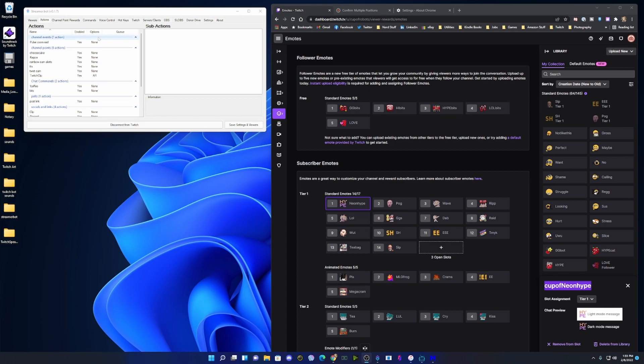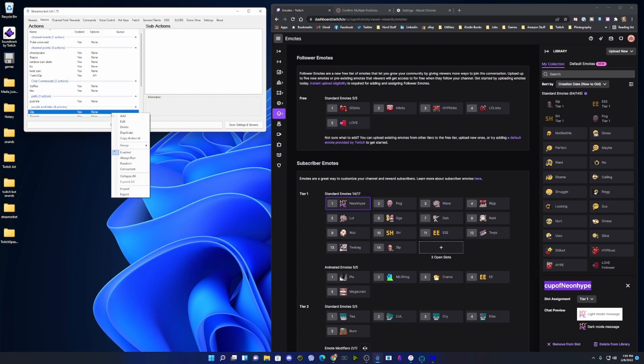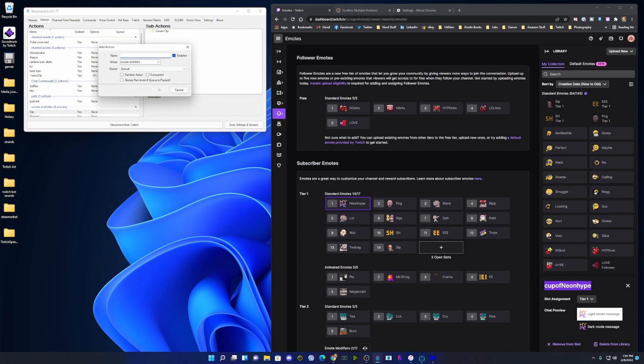As you can see, I have StreamerBot open here on the screen and I'm just going to go into the Actions tab up top. I'll right click and add an action.